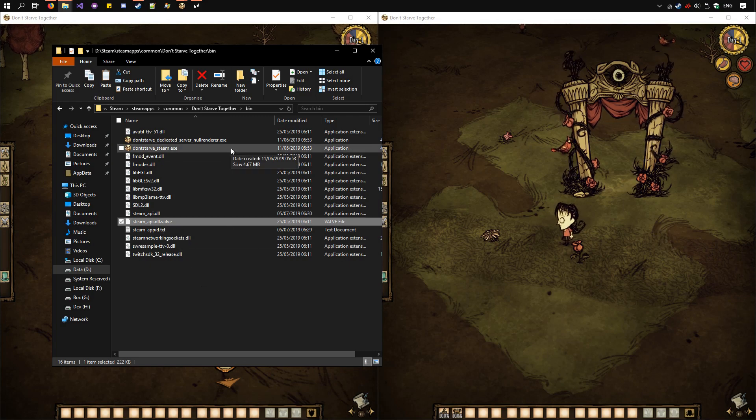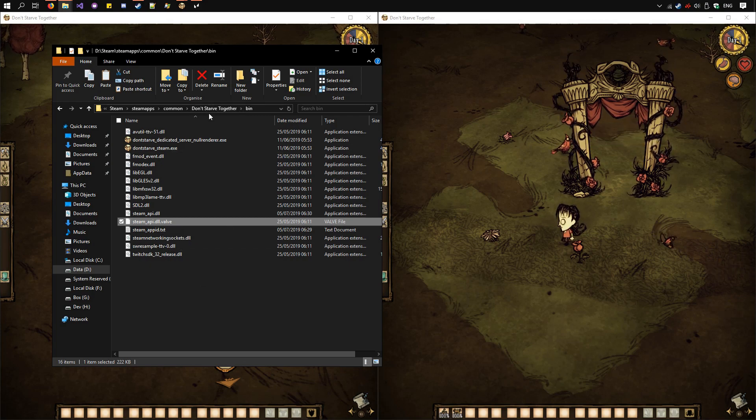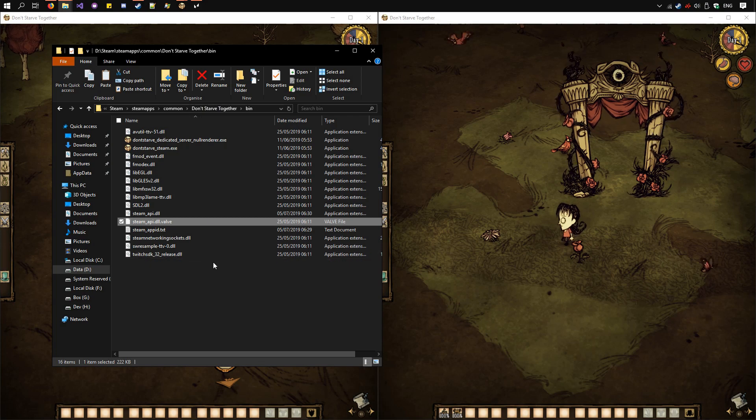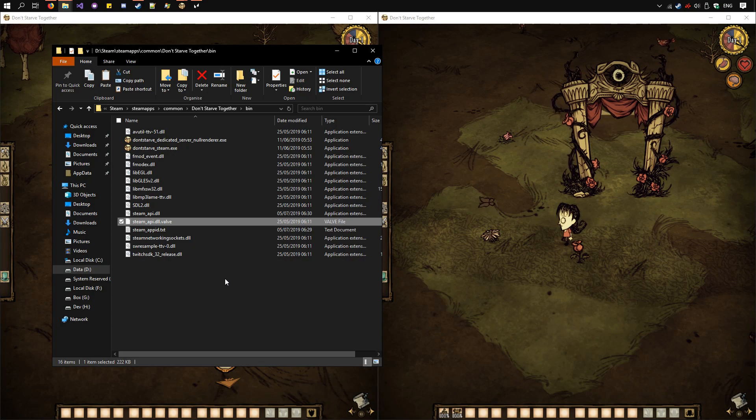Alternatively, you can copy the Don't Starve Together directory entirely and have two separate copies. One for Online, one for Split Screen. Anyway, that's all there is for setting up Don't Starve. Thanks for watching.